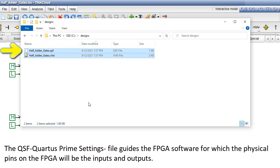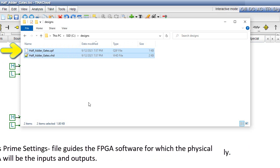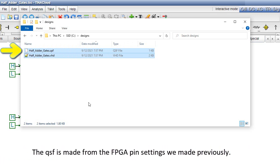The QSF, Quartus Prime settings file guides the FPGA software, for which the physical pins on the FPGA will be the inputs and outputs. The QSF is made from the FPGA pin settings we made previously.